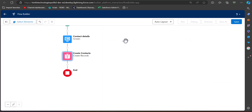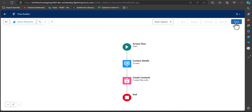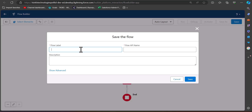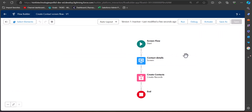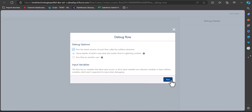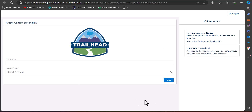Now we will save this flow. Click the Save button, enter the flow label — I've named it 'Create Contact Screen Flow' — and the Flow API name will be auto-filled. Click Save. To test the flow, click the Debug button in the Flow Builder, then click Run in the debug window. As you can see, the image is displayed at the top of the screen, and here you can enter the name and the account name, then click Next.